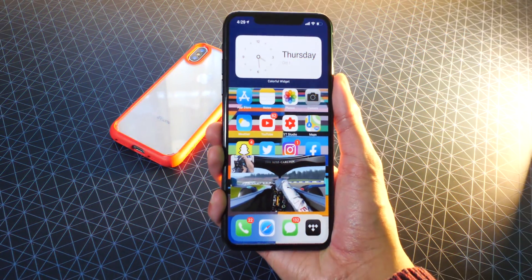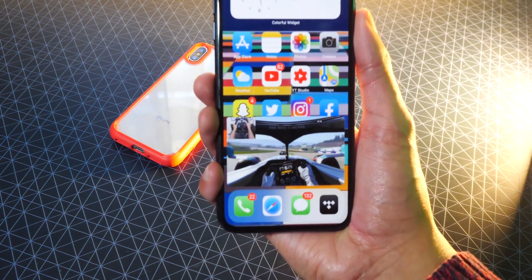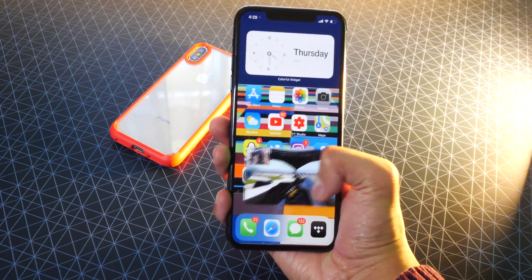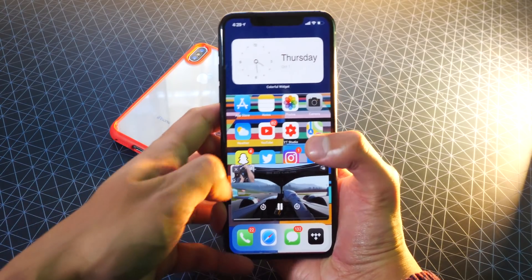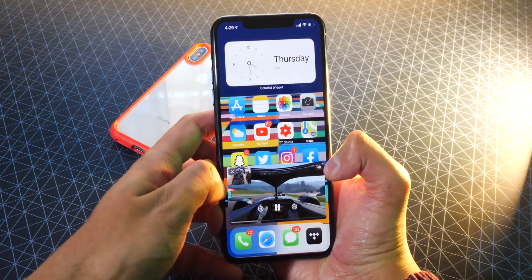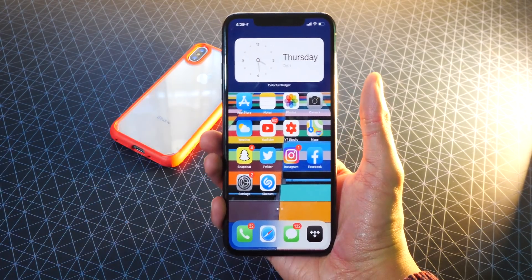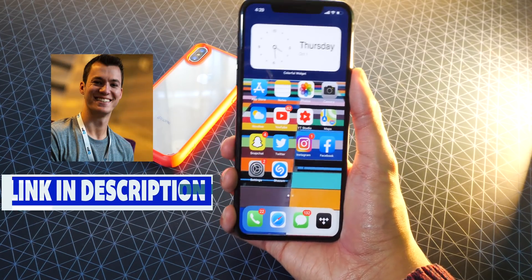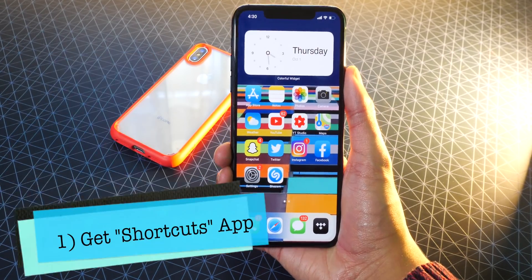Just look at that — I'm literally playing a video on my home screen. Anyways, I'm just going to exit out and show you guys how to do this exactly. Before I start, credit goes to Brandon Butch, so I'll link his video down below in the description.